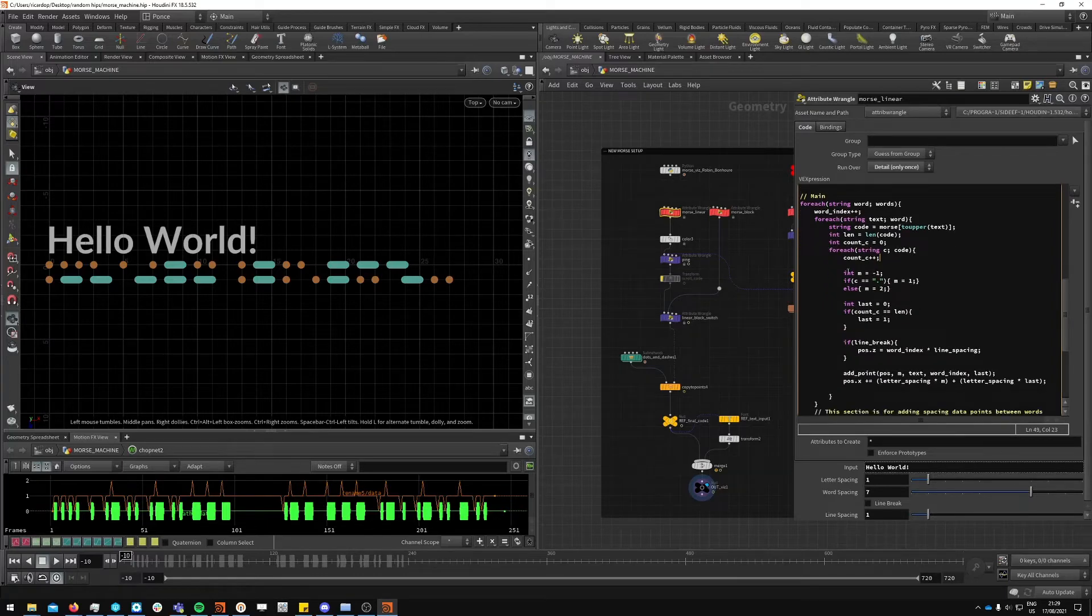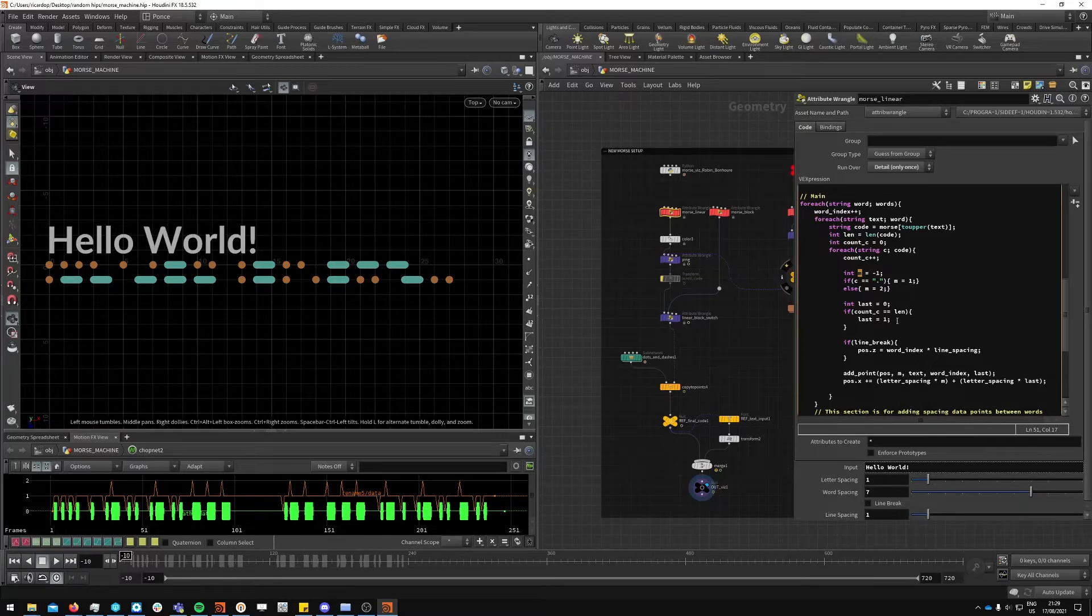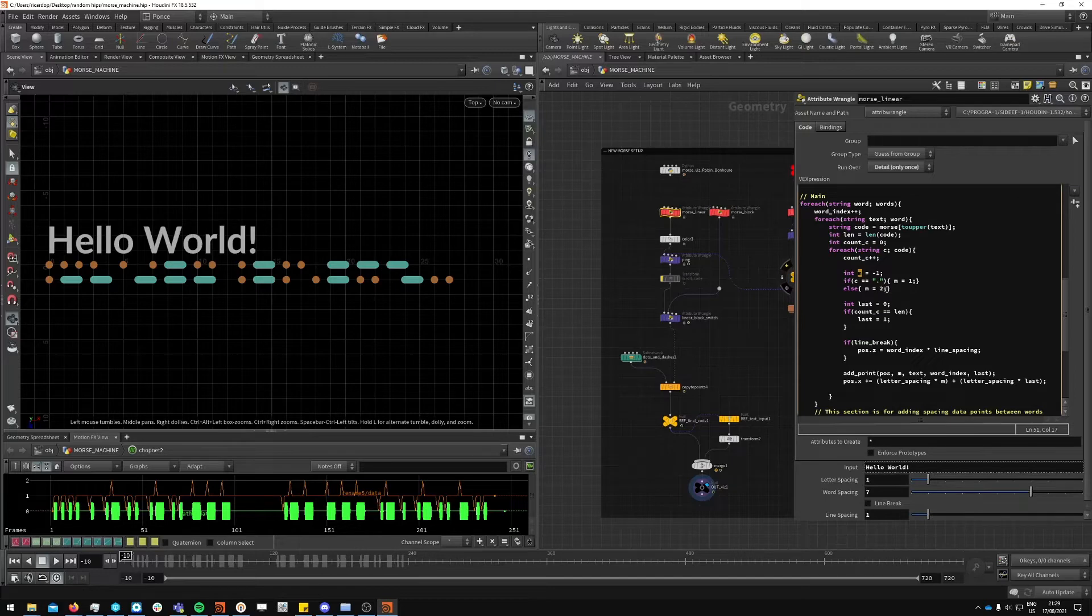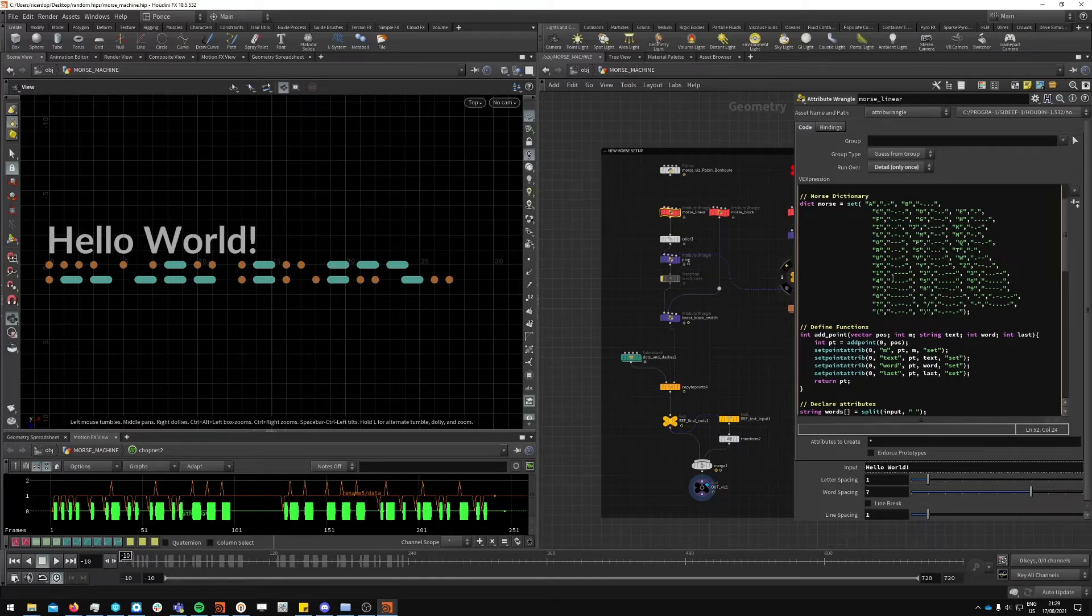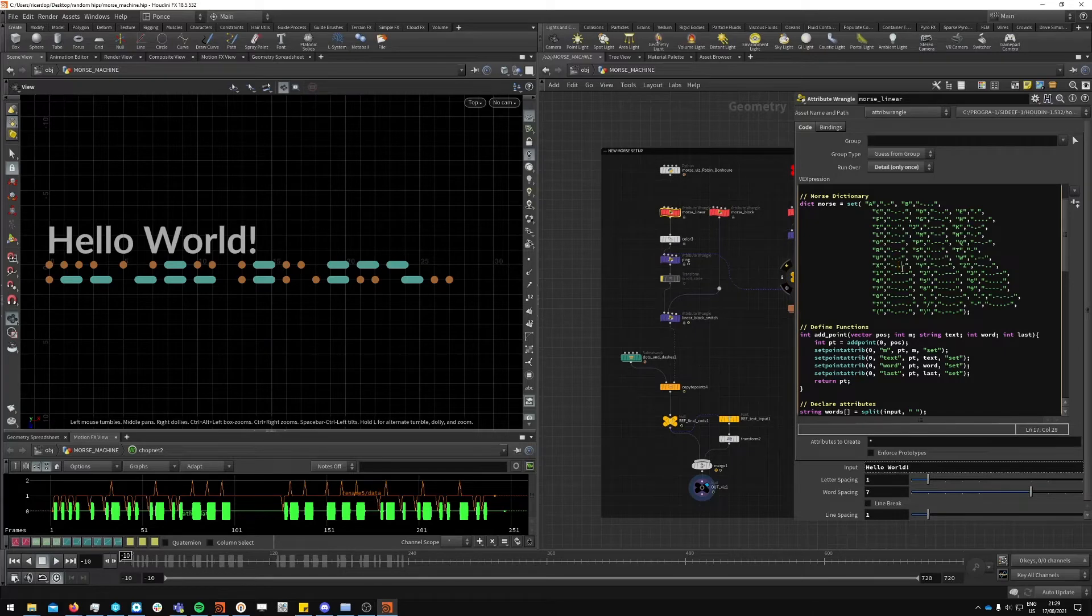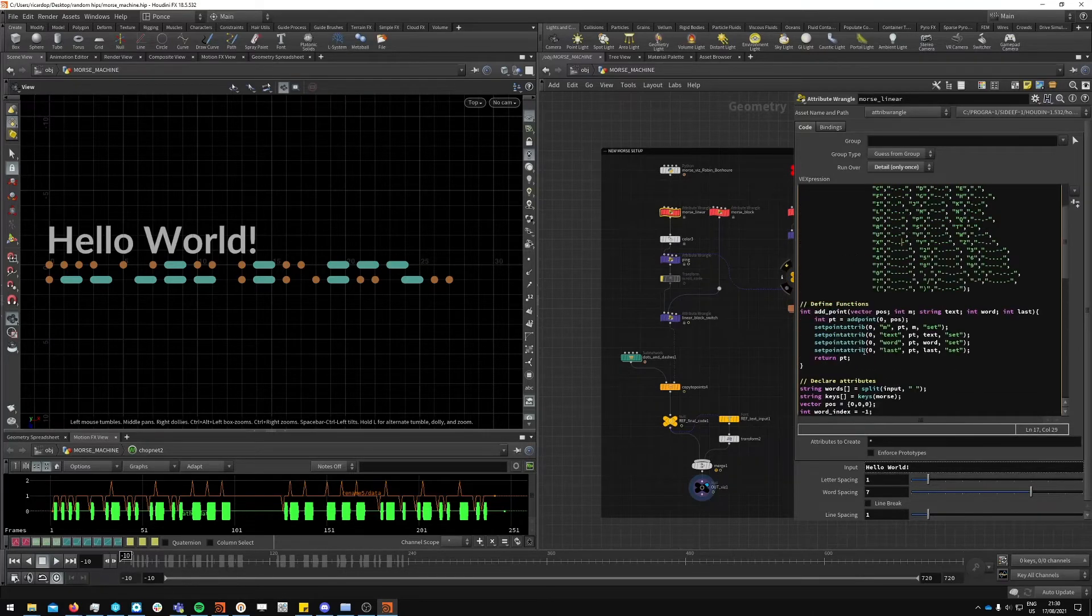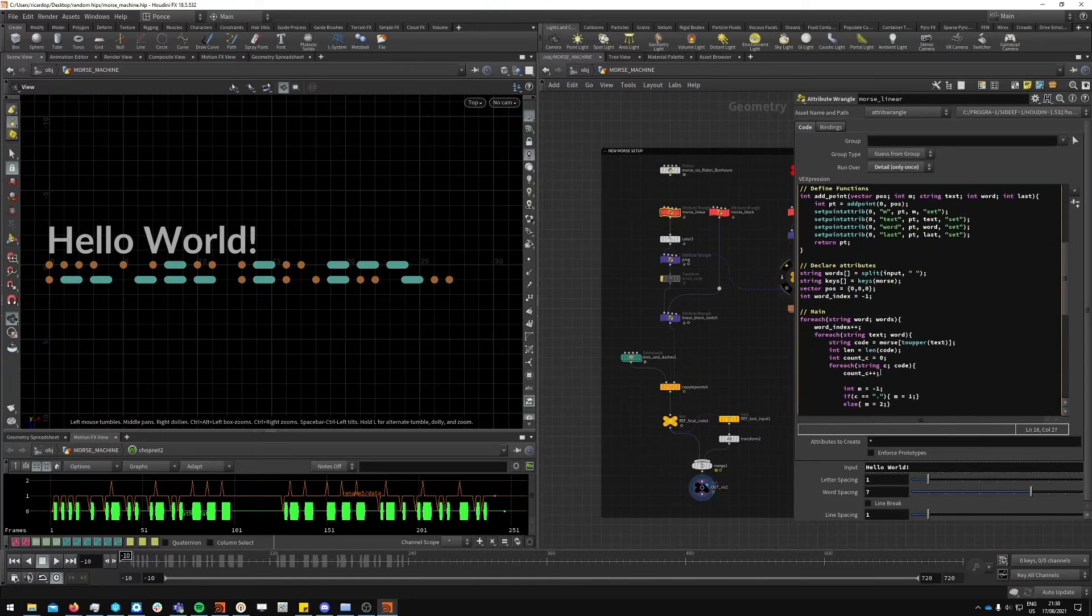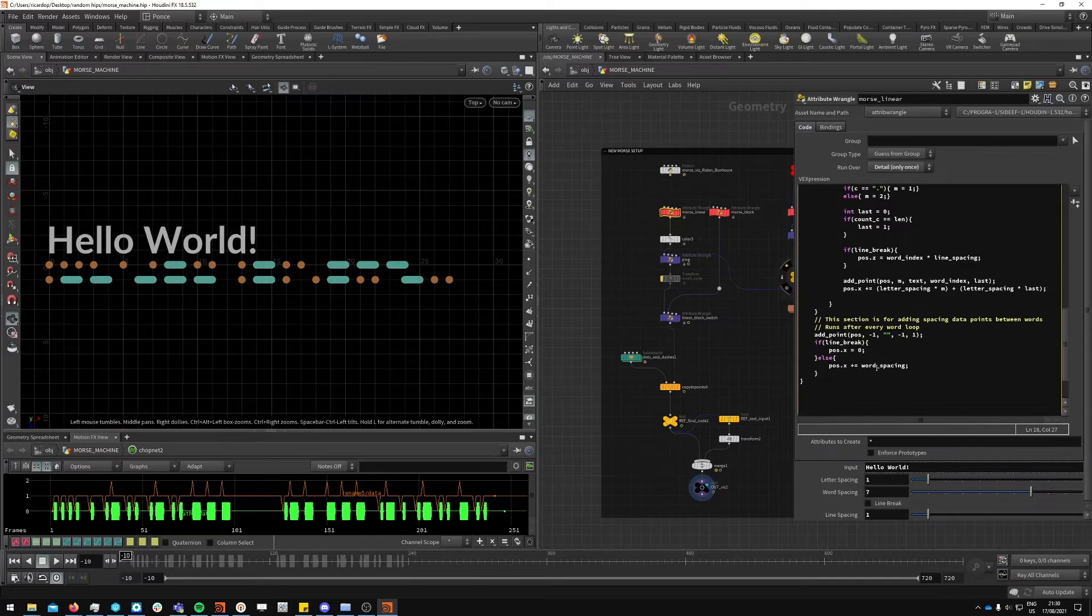There are a bunch of attributes being set up right here, like this attribute m which is the one that drives most of the things. It's short from morse. Basically I'm setting if they are a dot it will be an m value of one, if it's a dash it will be a value of two. So in here we are accessing the string of the dictionary. If it's a certain letter it will check for its pair and then iterate over each of these characters there, and it will define a new point based off of its sign if it's a dot or dash.